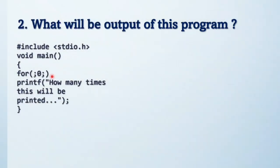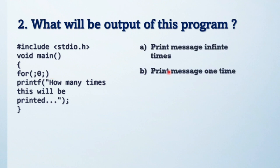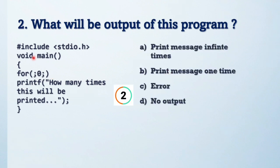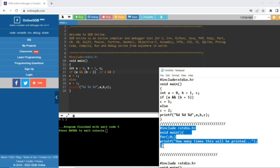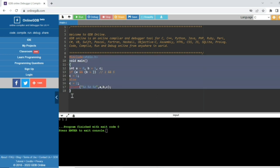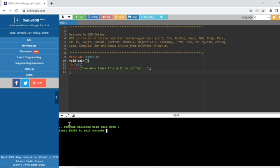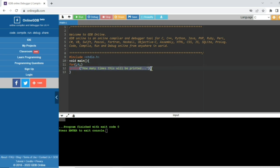Moving to the next question — try to solve it first, these are the options. Let's solve this in the online GDB compiler. The output is: no output. Why? Because in that for loop the condition is 0, so the condition becomes 0 and the printf never executes since it is part of the for loop.